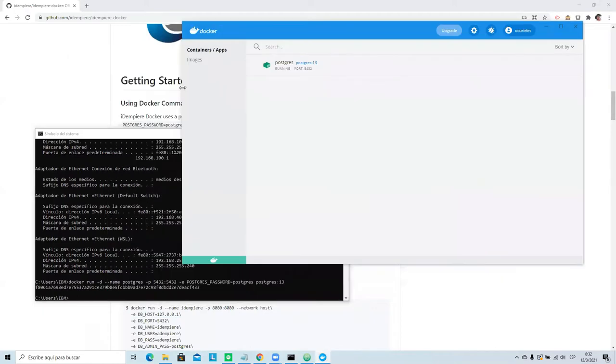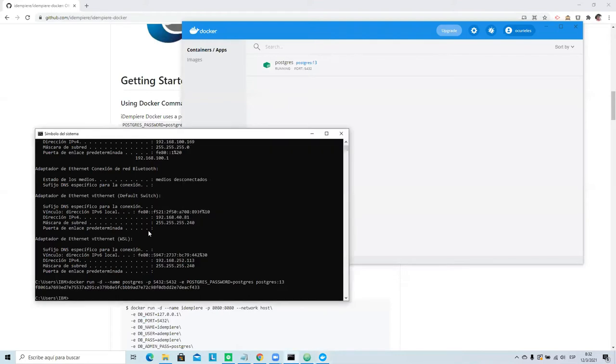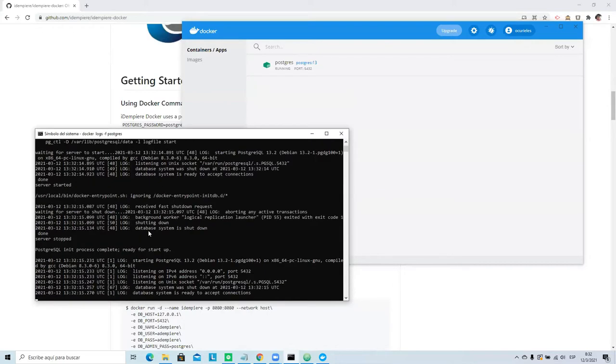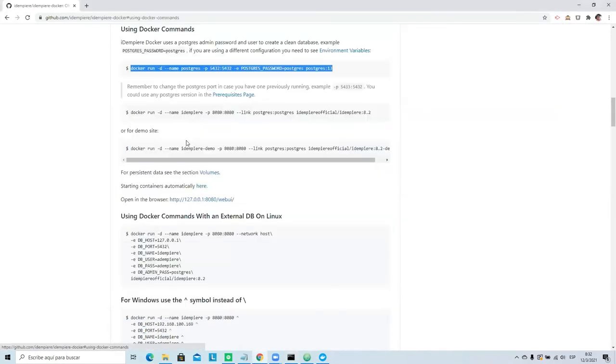We have container apps, and here you can see the service running. The Postgres is ready. If you want to check the log, you will only need to run this command: docker logs. This will show you the log of Postgres.